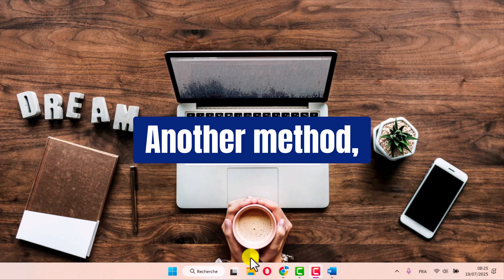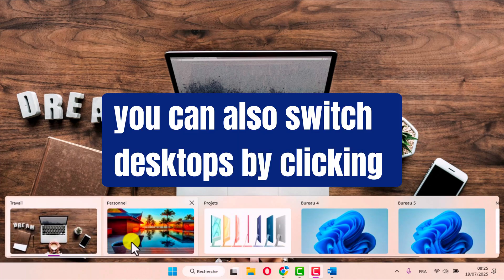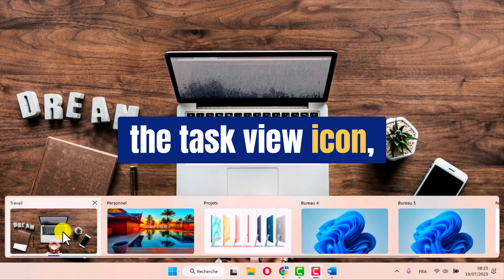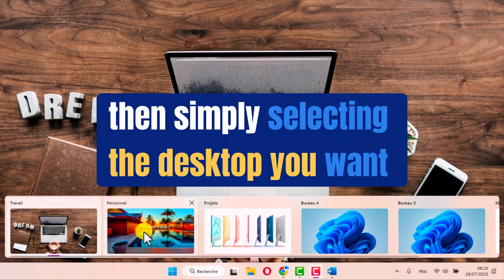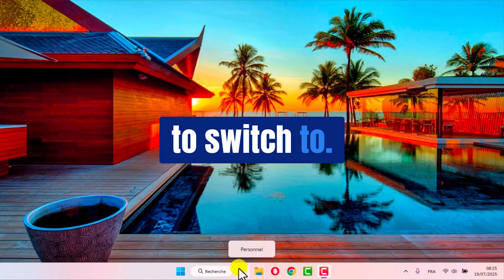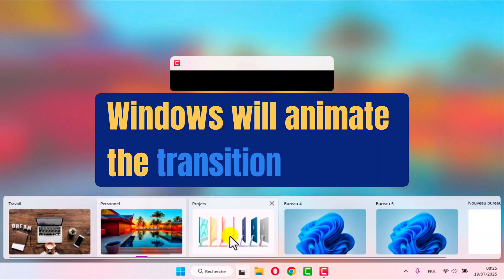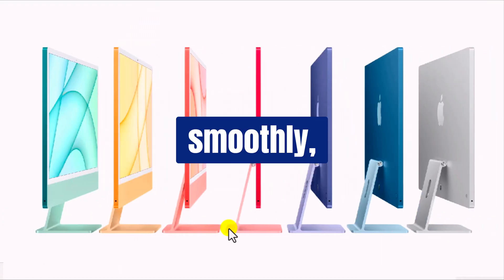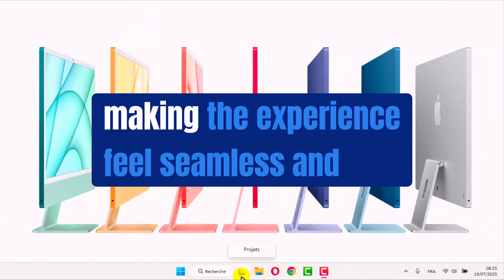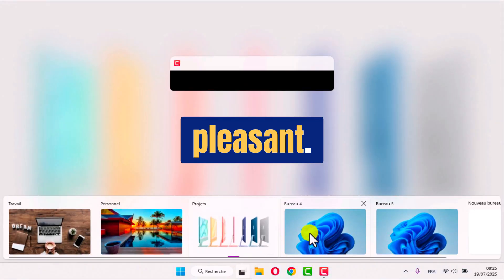Another method: you can also switch desktops by clicking the task view icon, then simply selecting the desktop you want to switch to. Windows will animate the transition smoothly, making the experience feel seamless and pleasant.